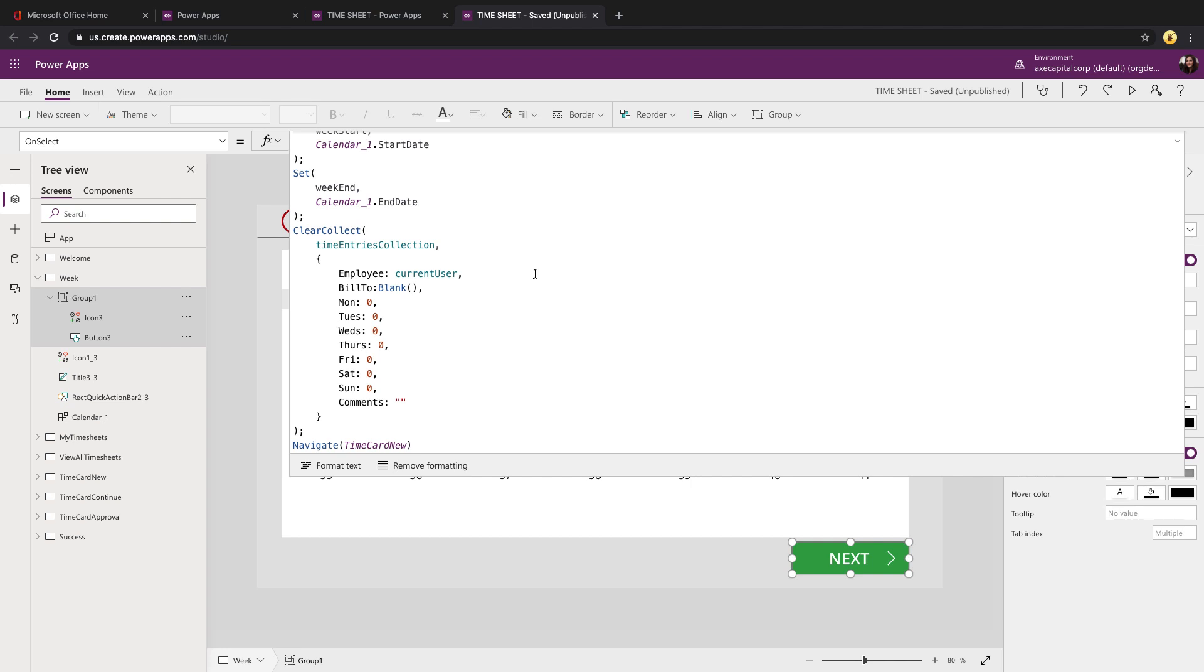So when we're submitting a new timesheet entry, the first step of the puzzle is to create a new collection. We're doing that with the clear collect function that you see. We're creating a collection called time entries collection. And we're filling in some values. So we need to track the employee, bill to, Monday through Sunday times, and comments. So we're creating a new record in that. That's essentially a blank record so that we can fill that in.